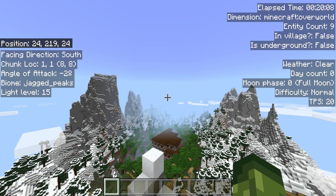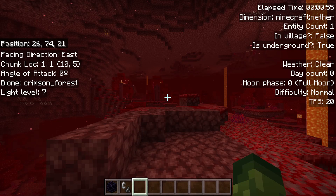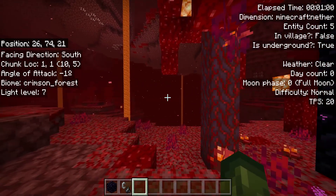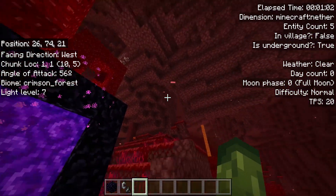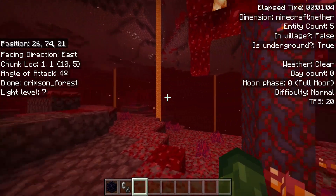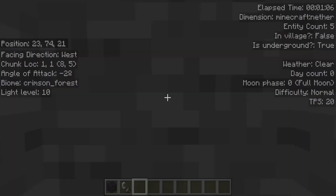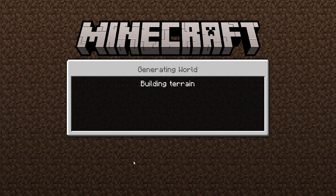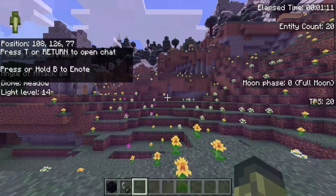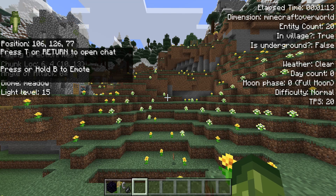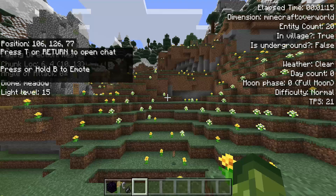Elapsed time is top right — really simple. It tells you how long you've been in a specific world for. This could be used if you wanted to use it for speed running in specific seeds. Below elapsed time, it will tell you the dimension you're in. I'm currently in the nether. Everything also works inside of here as well in terms of directions, angle of attack, chunks, biome, light level, etc., and this does update in real time. As we head back into the overworld, it's going to tell me we are in fact in the overworld. It works for the end as well.